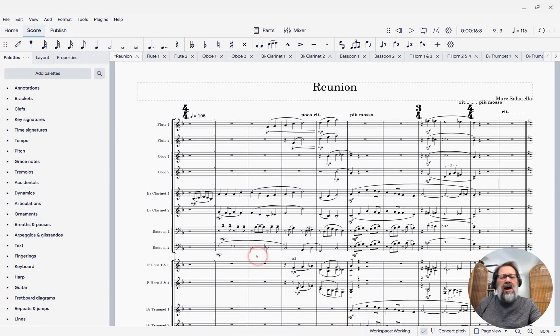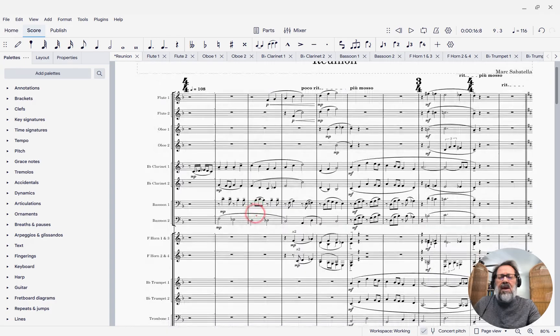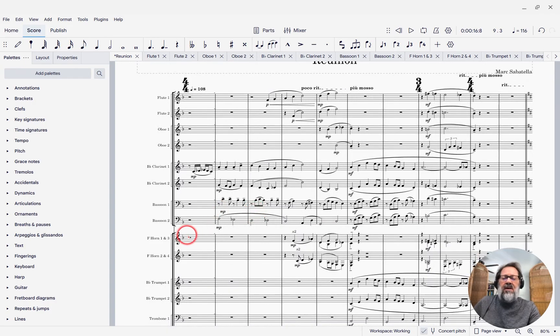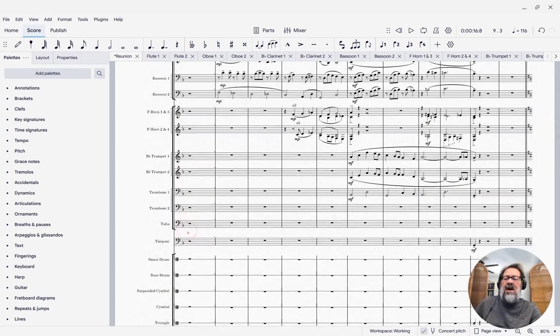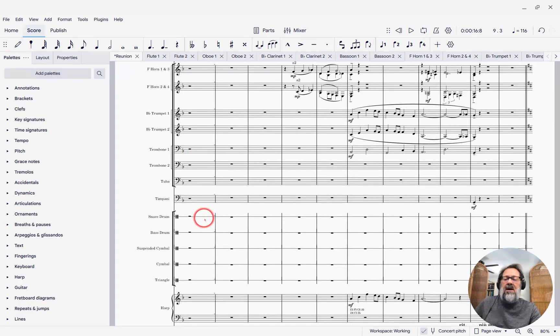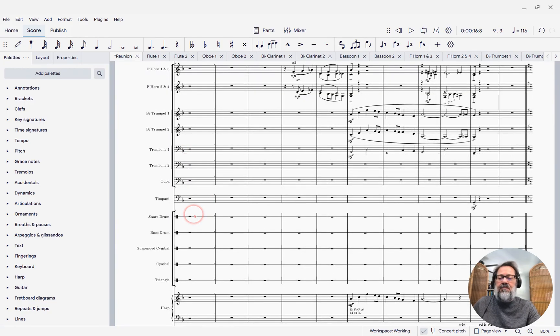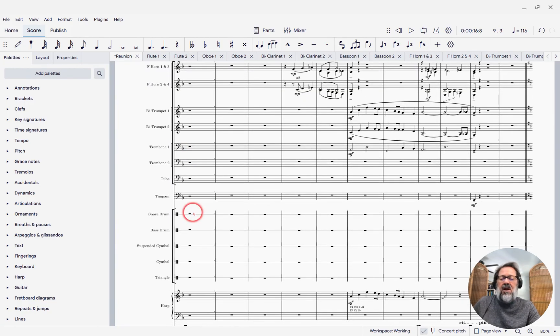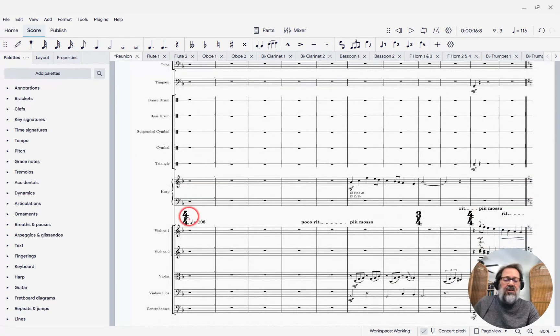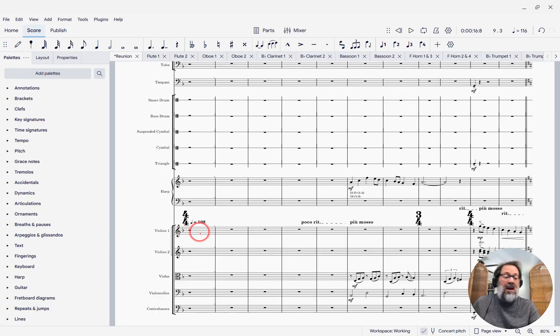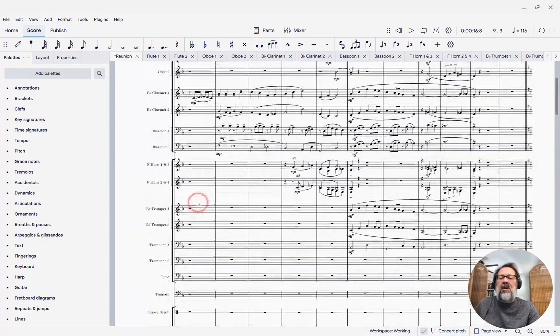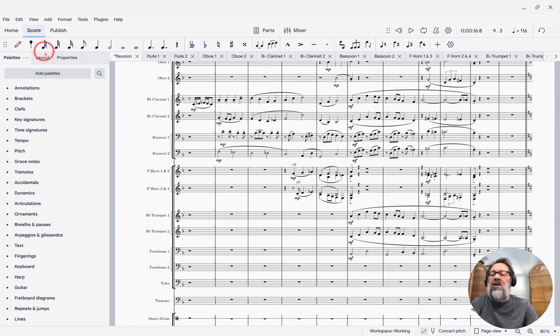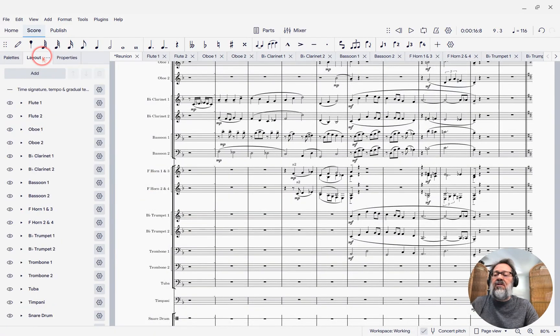but I want to make sure that the time signature gets repeated again above the brass, and then again above the percussion. We'll see it's already above the strings because it's set up that way by default in the template, but I'm going to want the time signature above each section. So I'm going to come to the layout panel,